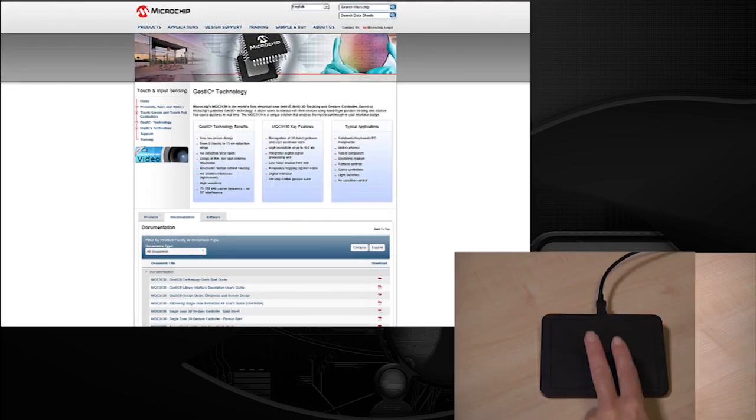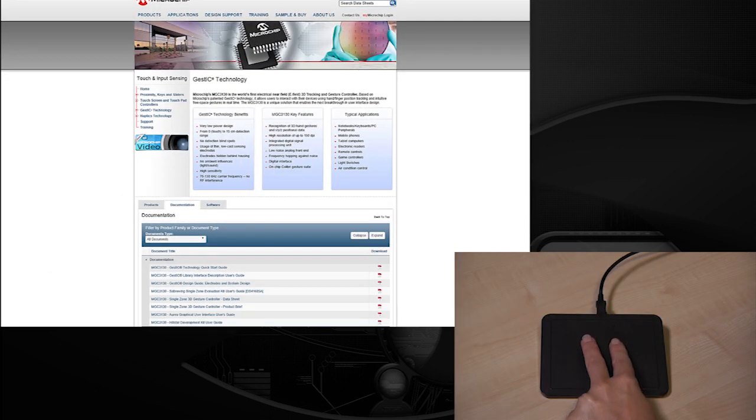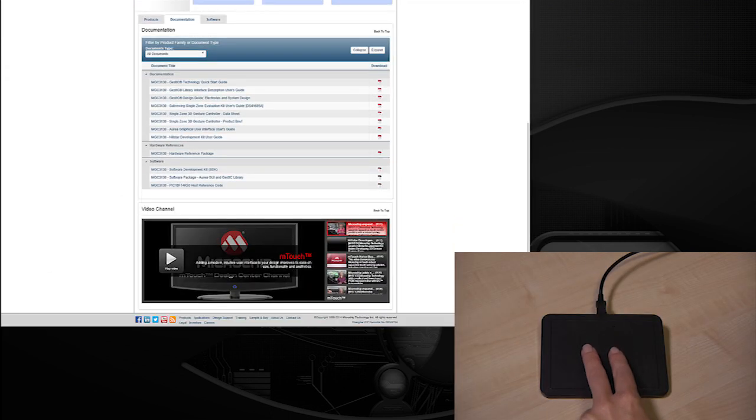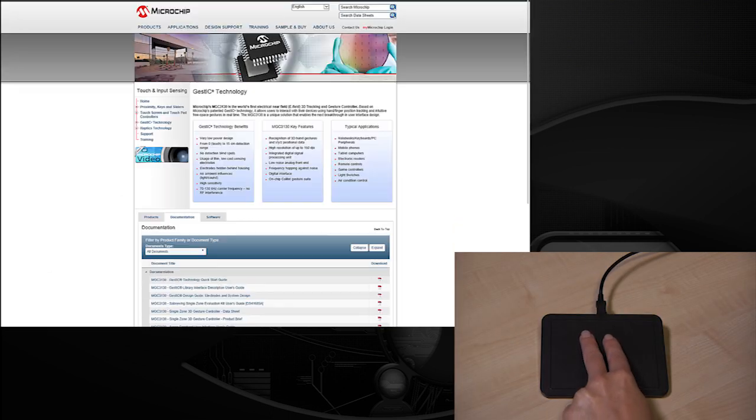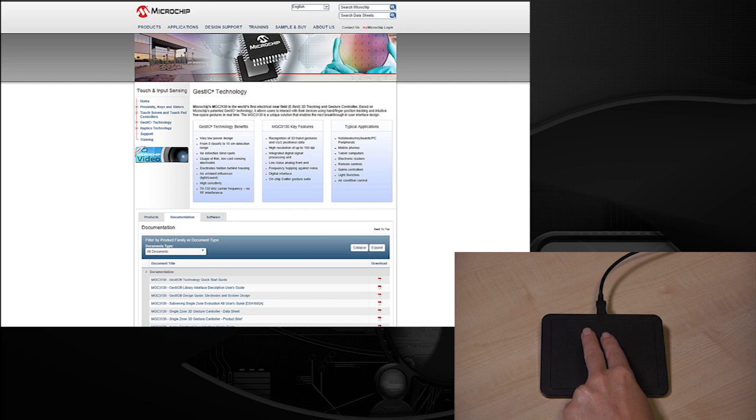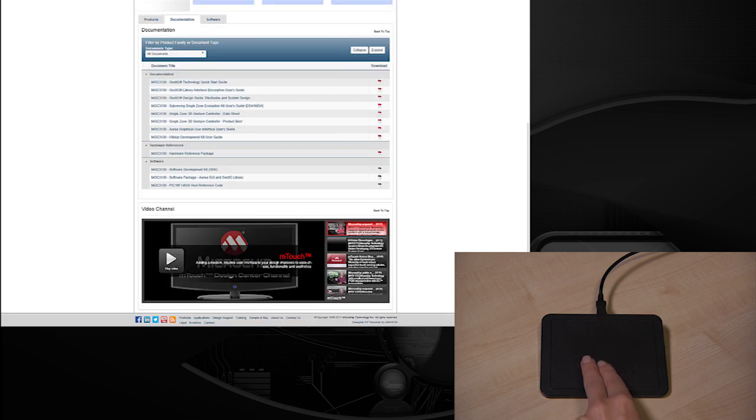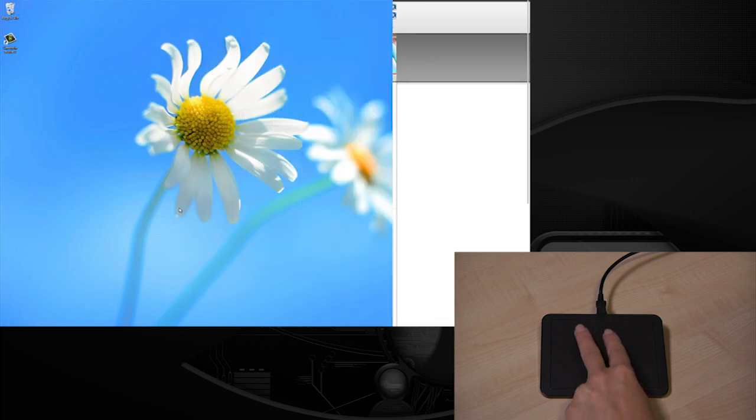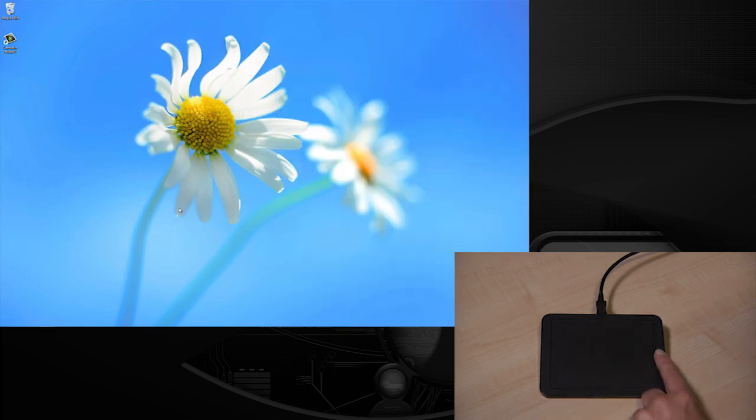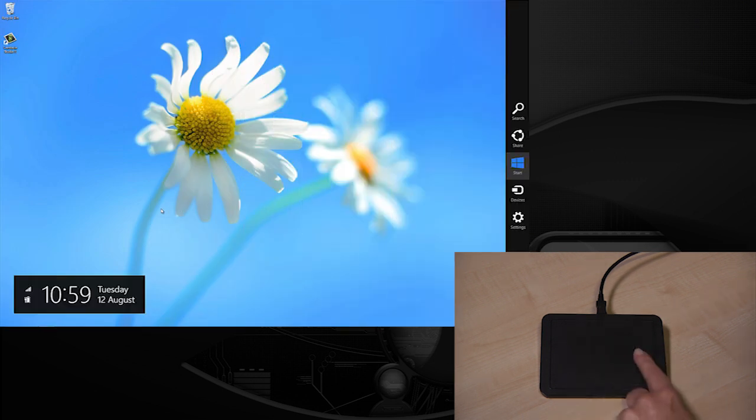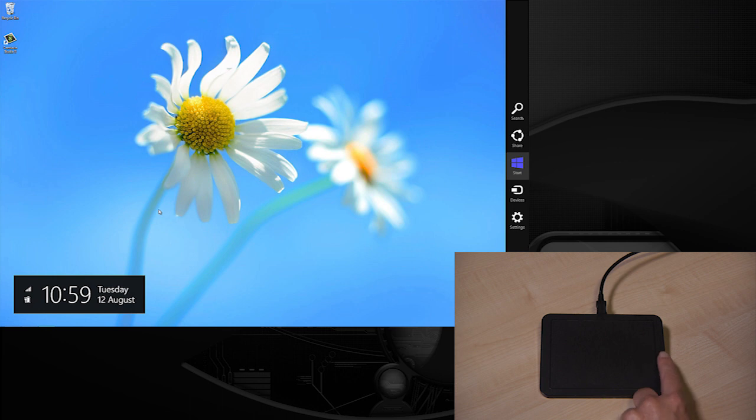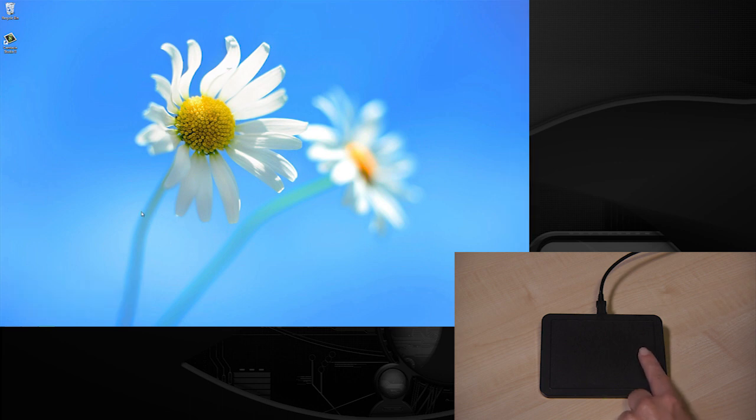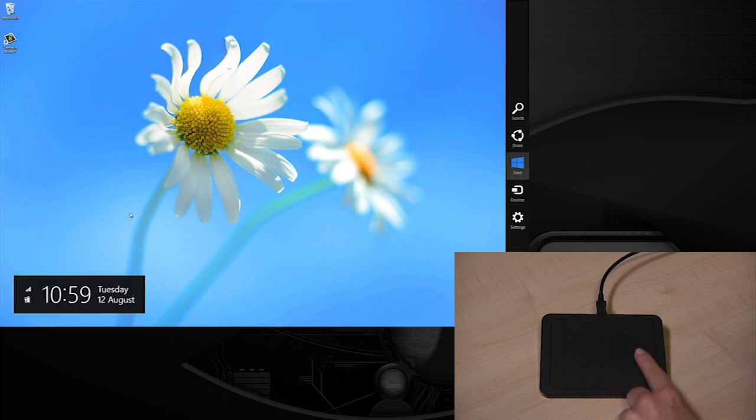In addition, the precise multi-finger tracking of the 3D touchpad supports surface gestures including two finger scrolling and edge swipes which are part of the default gestures to enhance the Windows 8 user experience.